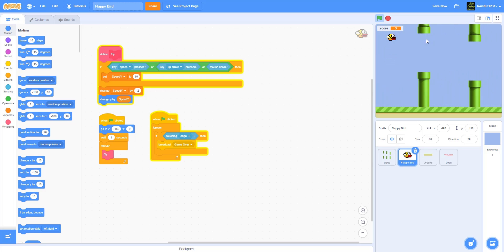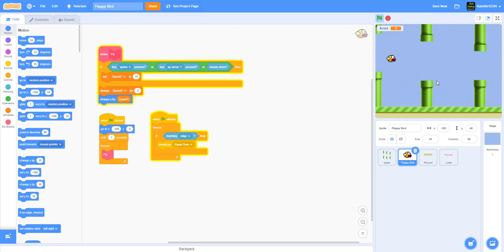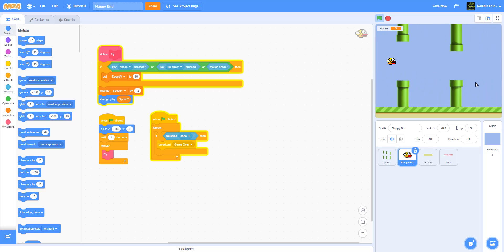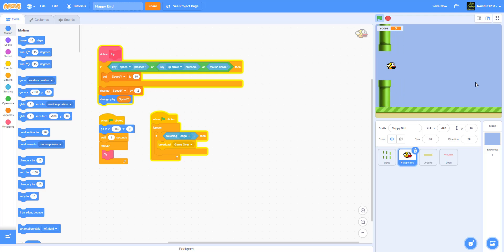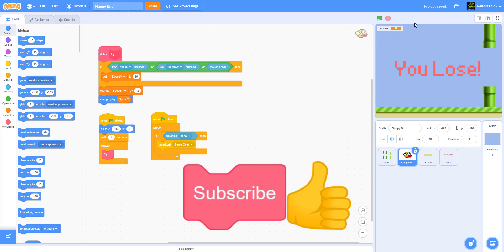As you can see, the pipes change their y position each cycle for variety. That's pretty much the Flappy Bird game! Thank you for watching — don't forget to like, share, and subscribe, and I'll see you in the next tutorial.